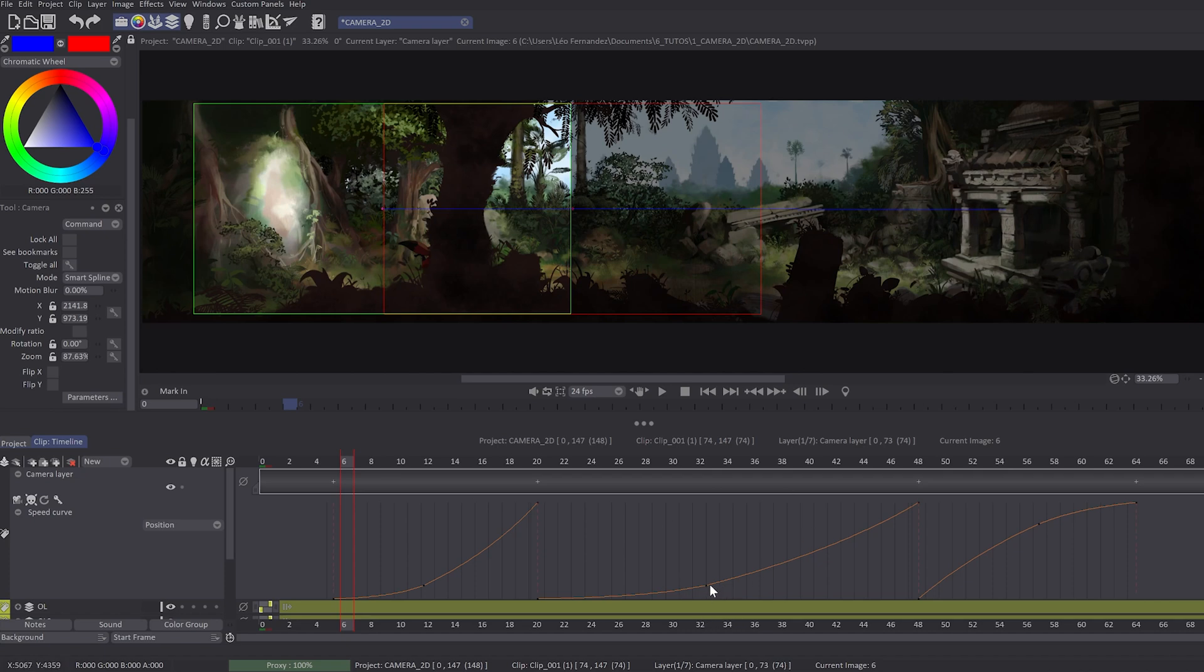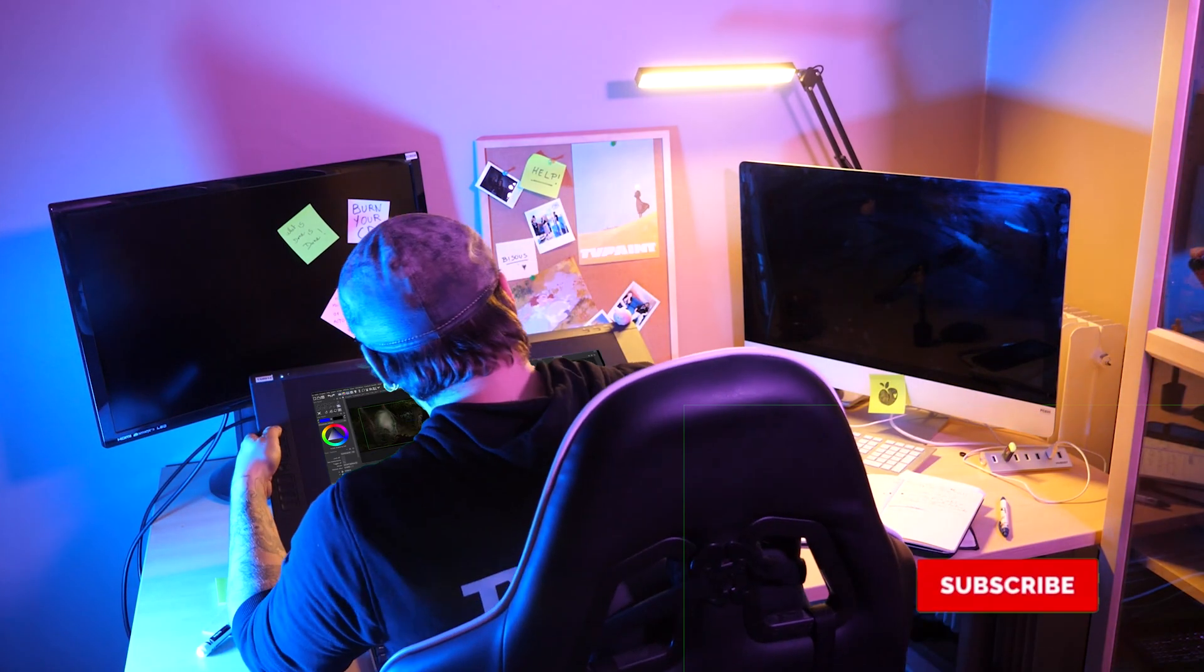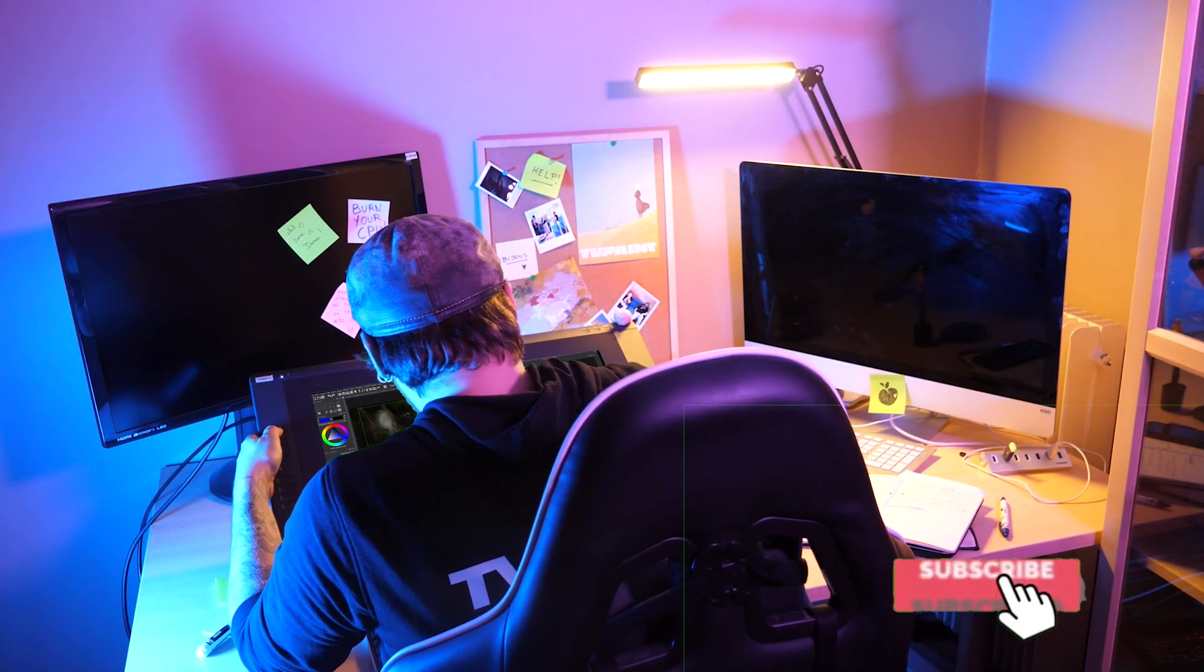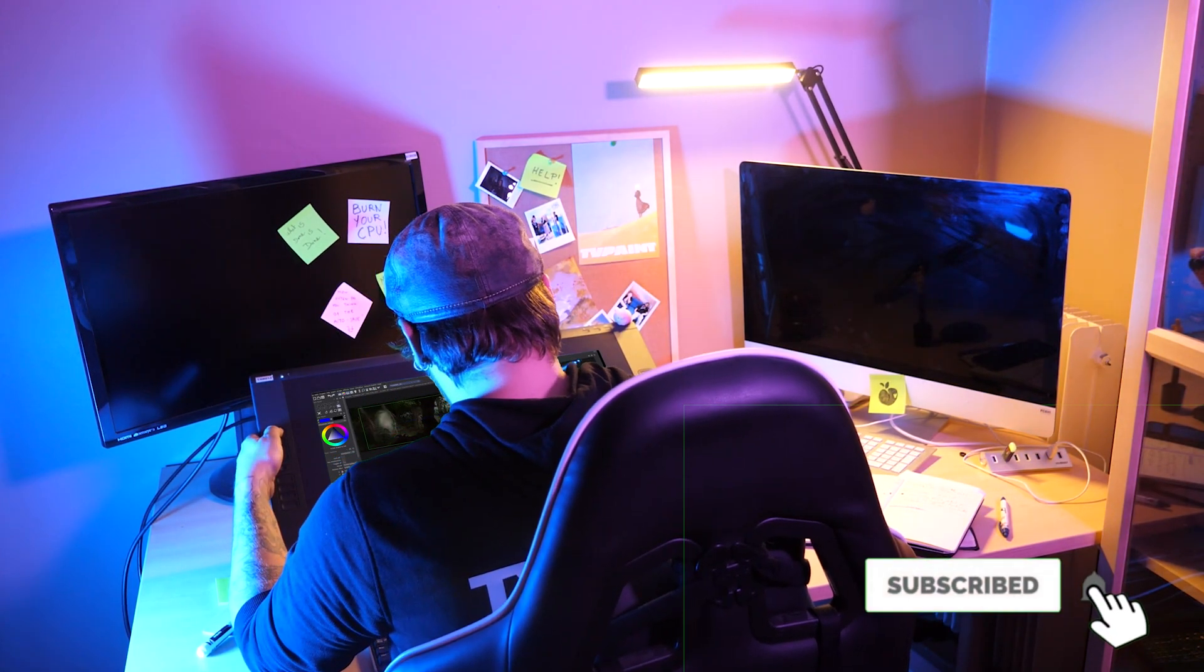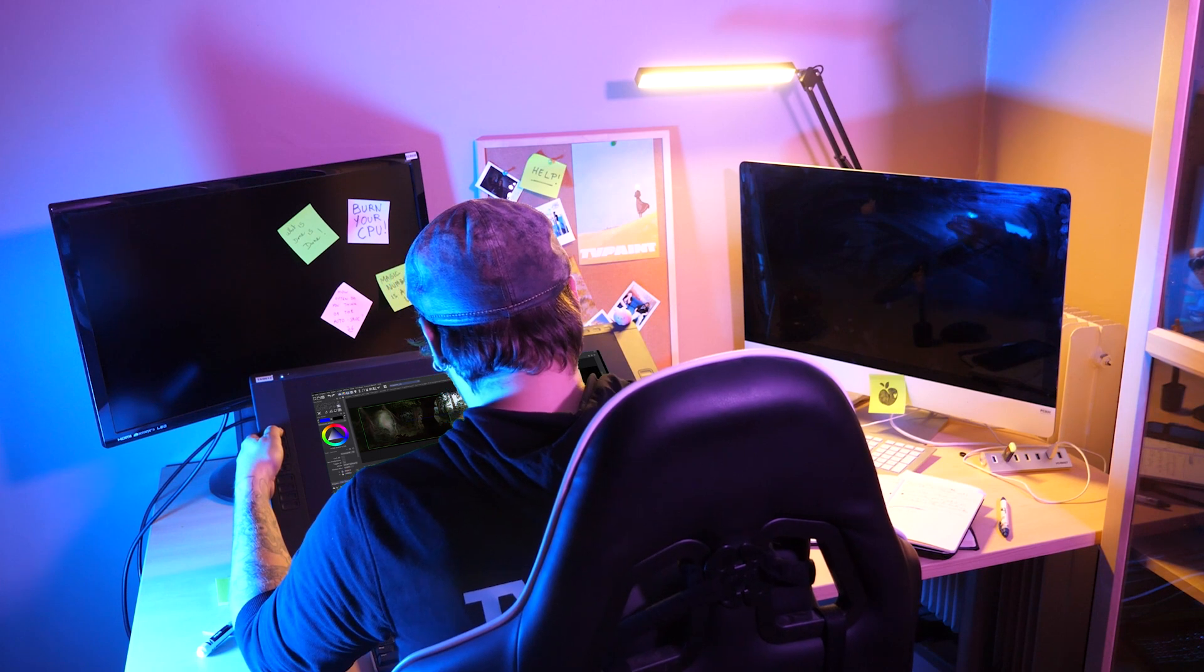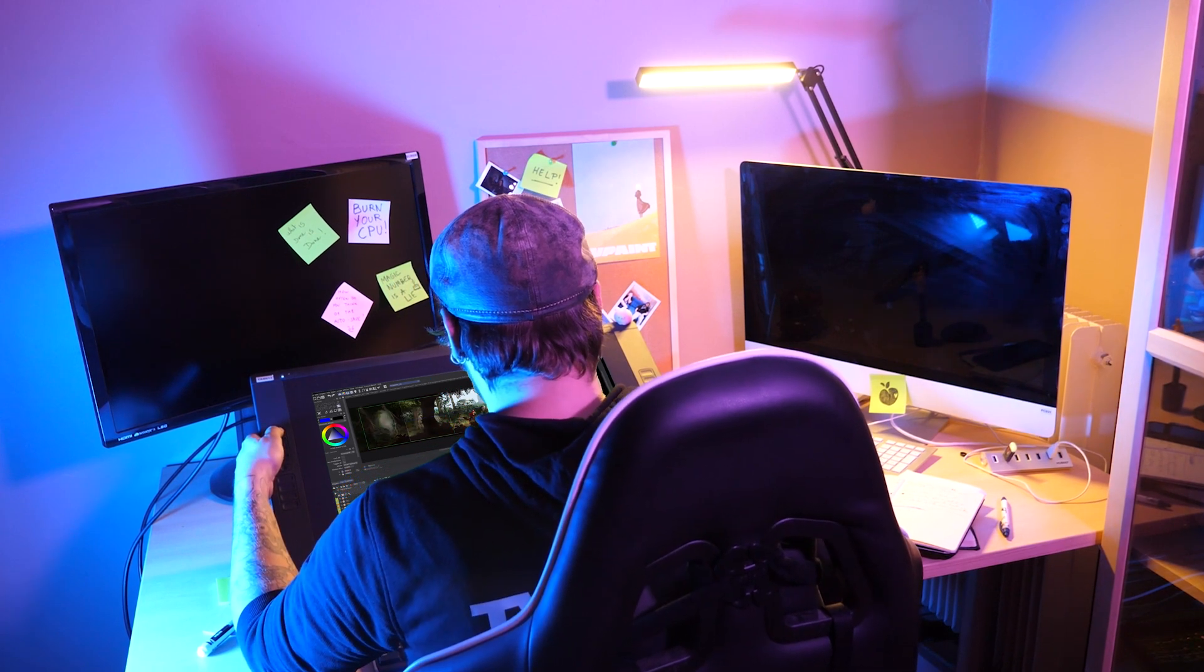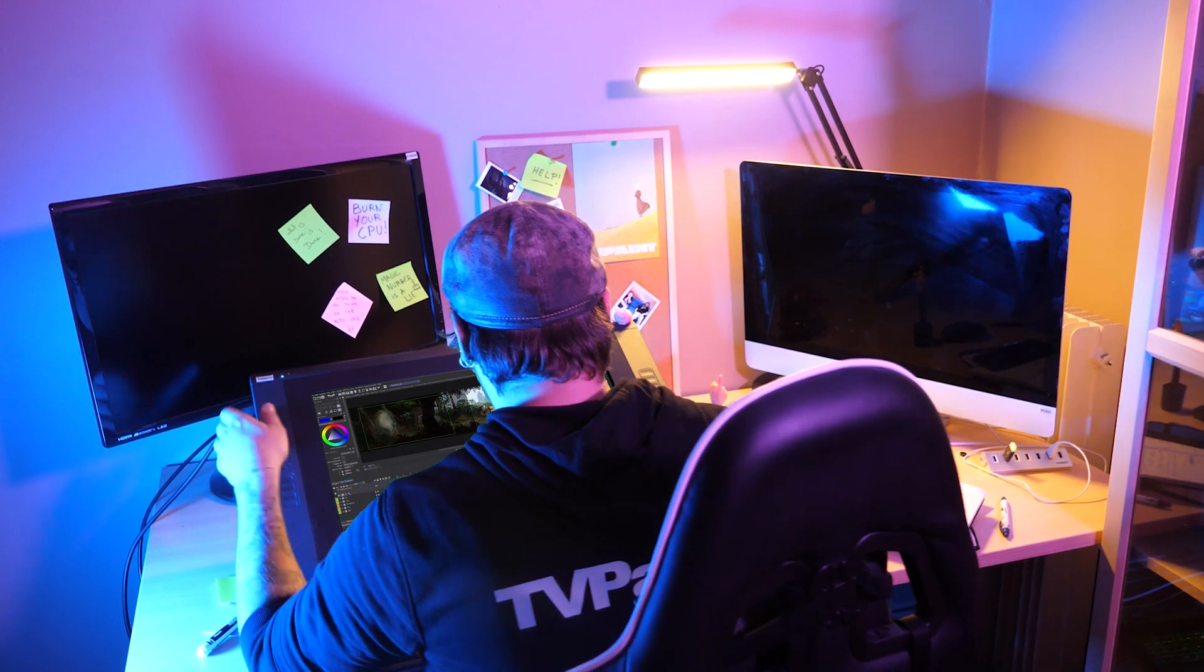Finally, I can reset my curve from the pop-up menu. And thanks for following this tutorial. For more content like this one, don't hesitate to subscribe and to follow us on social media. And see you in the next tutorial.